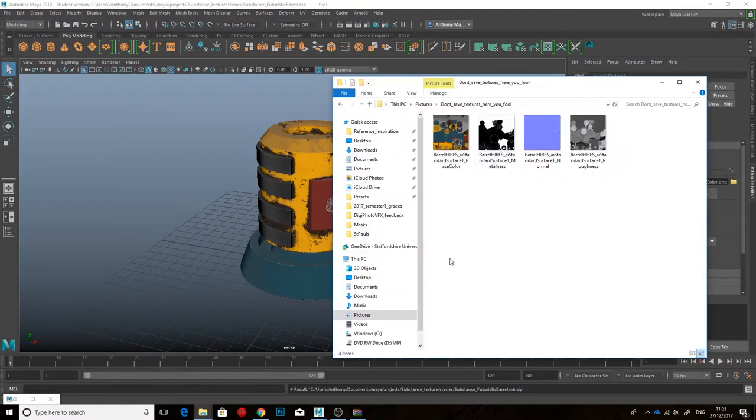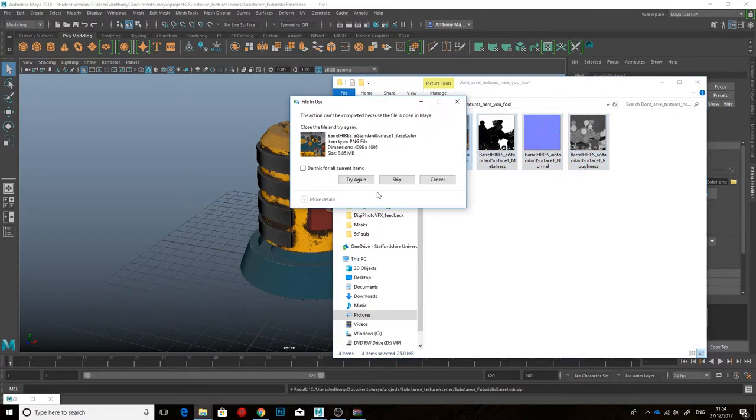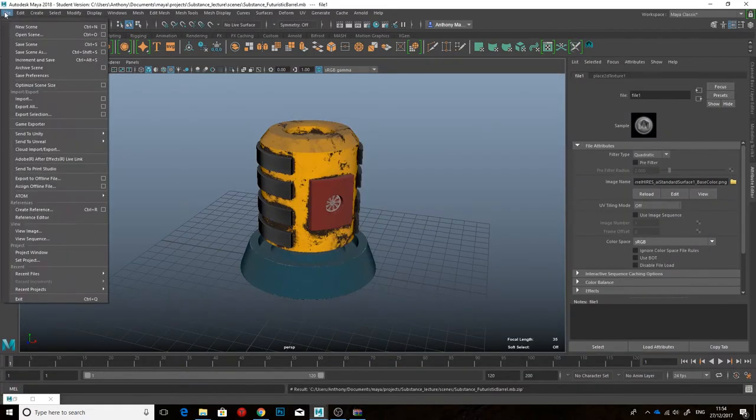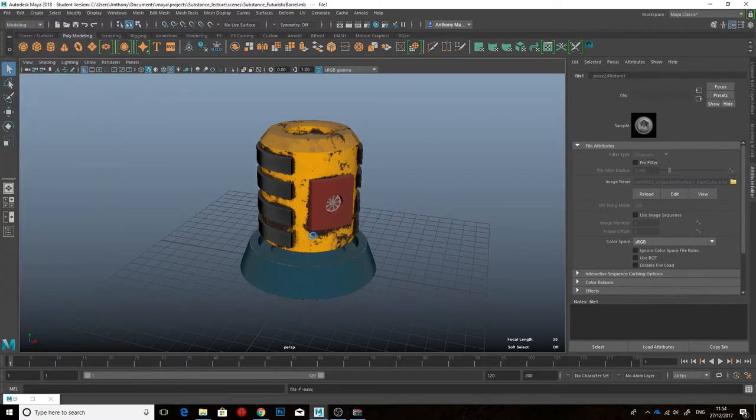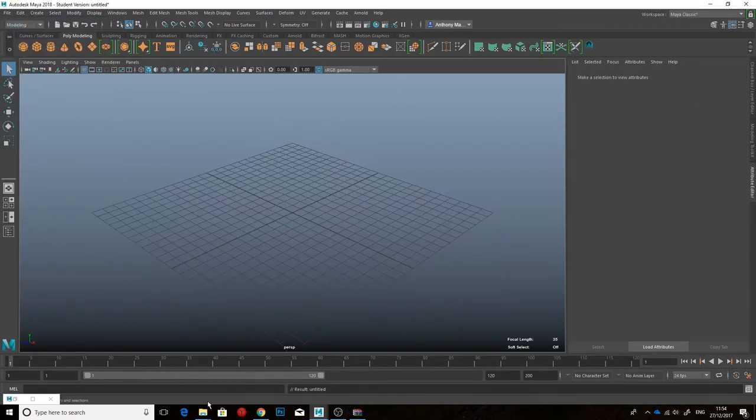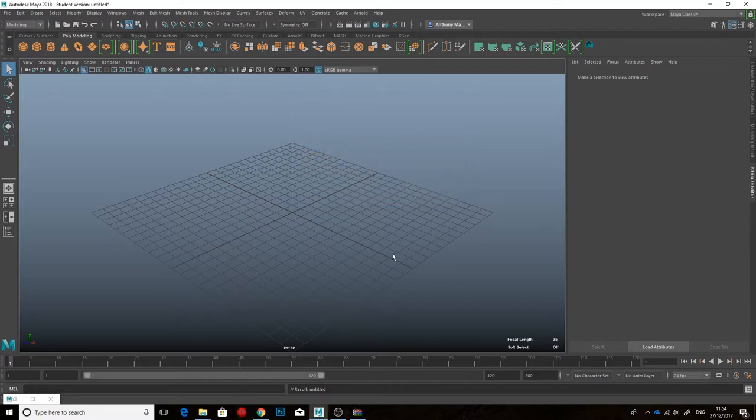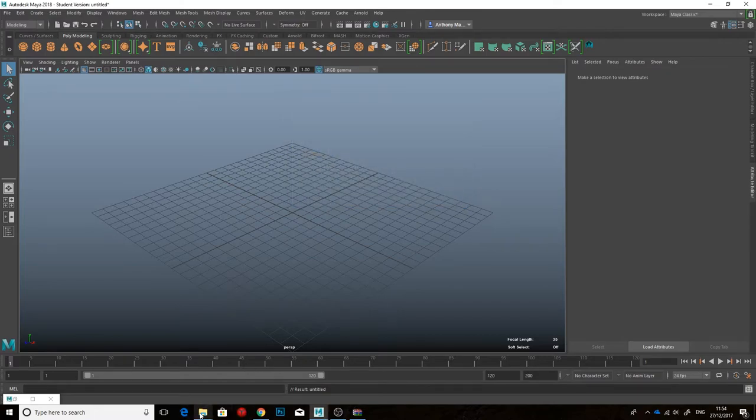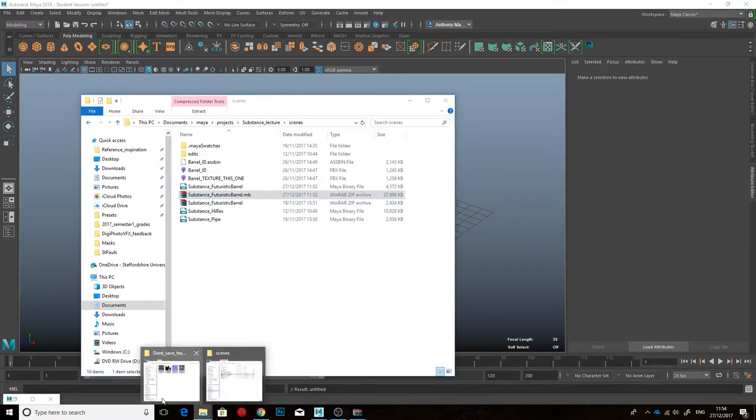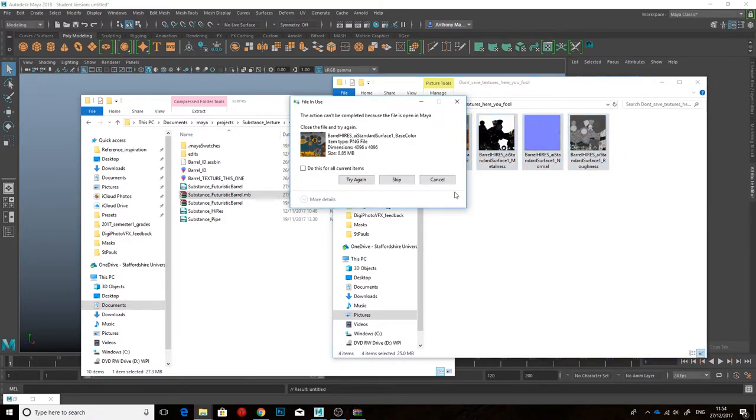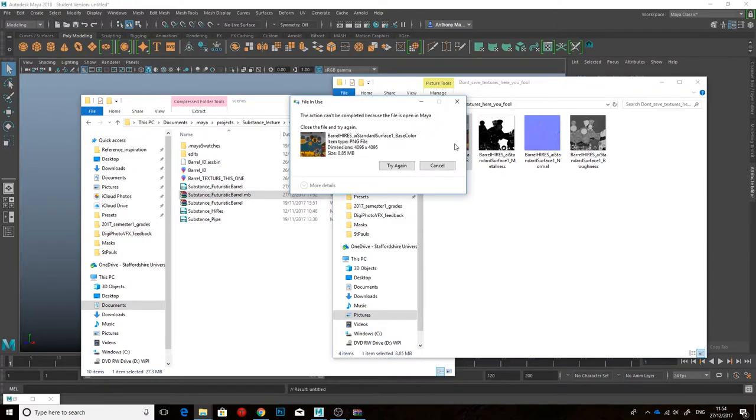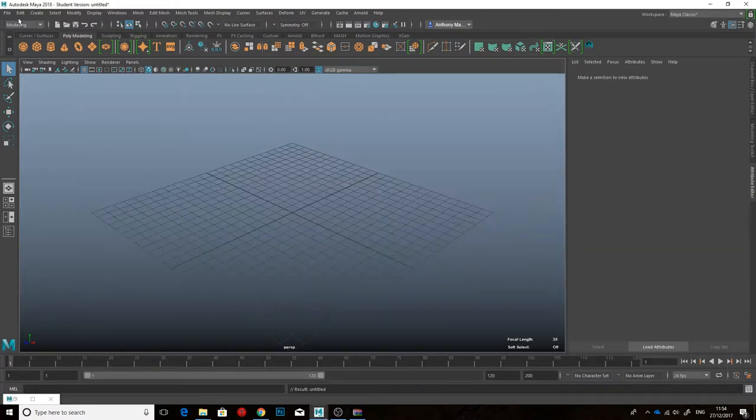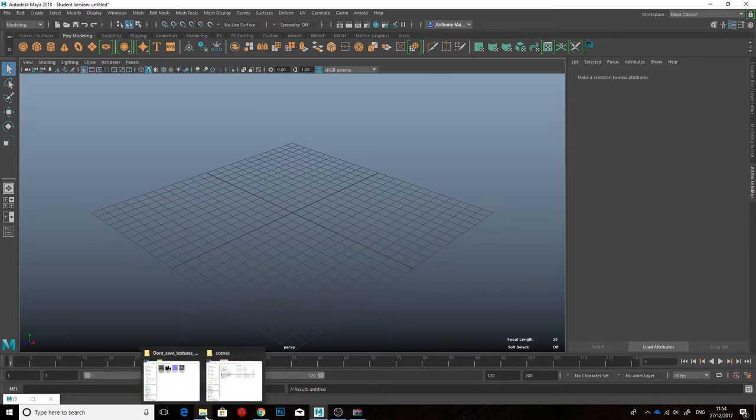Actually, I'm going to delete these. Hold on a second. Will it let me delete them now? Let's just check. Sometimes Maya just does not want to let go of the texture. Okay, let's close Maya down and do that. Okay, I might edit out this bit. Okay, we're back.